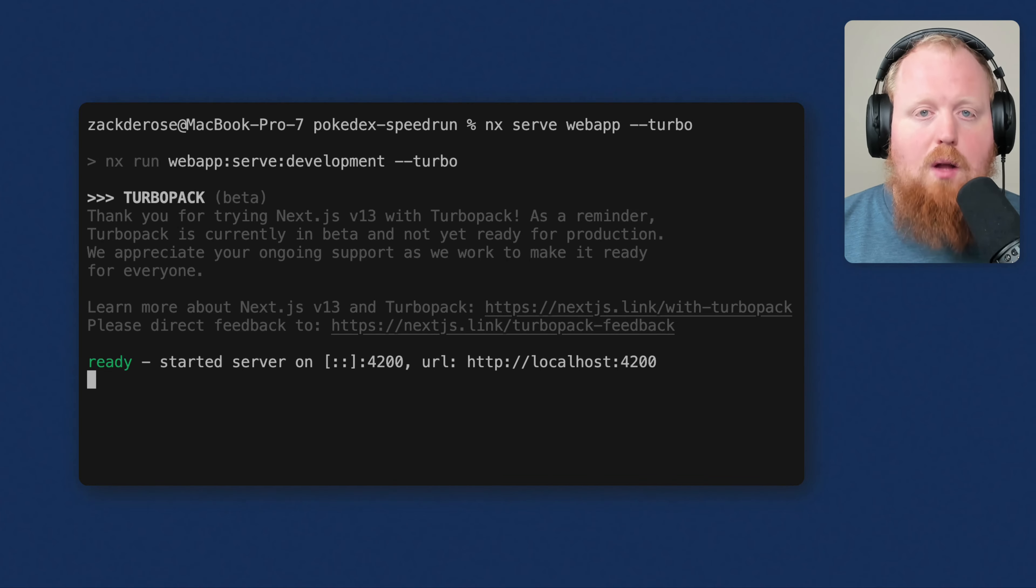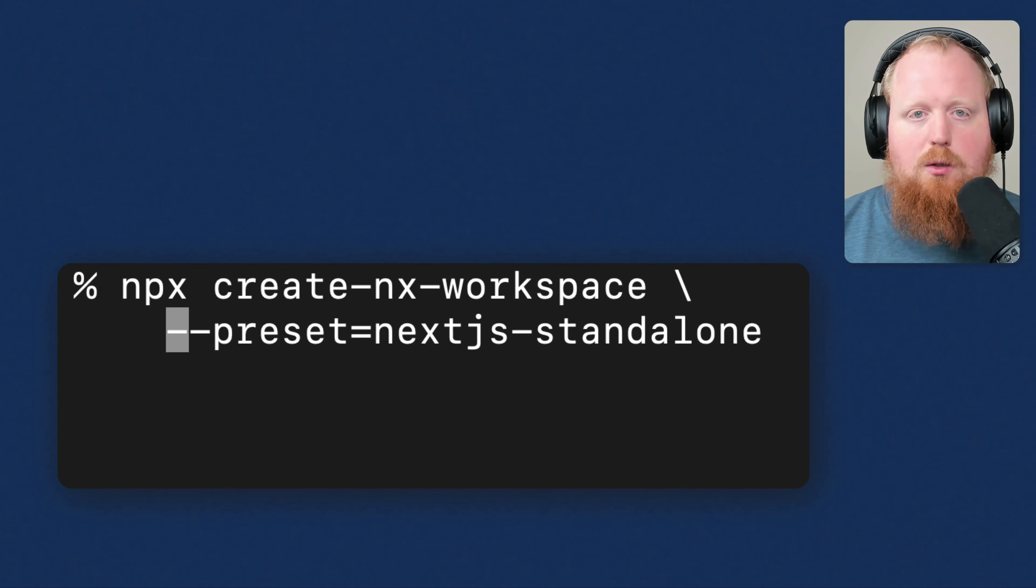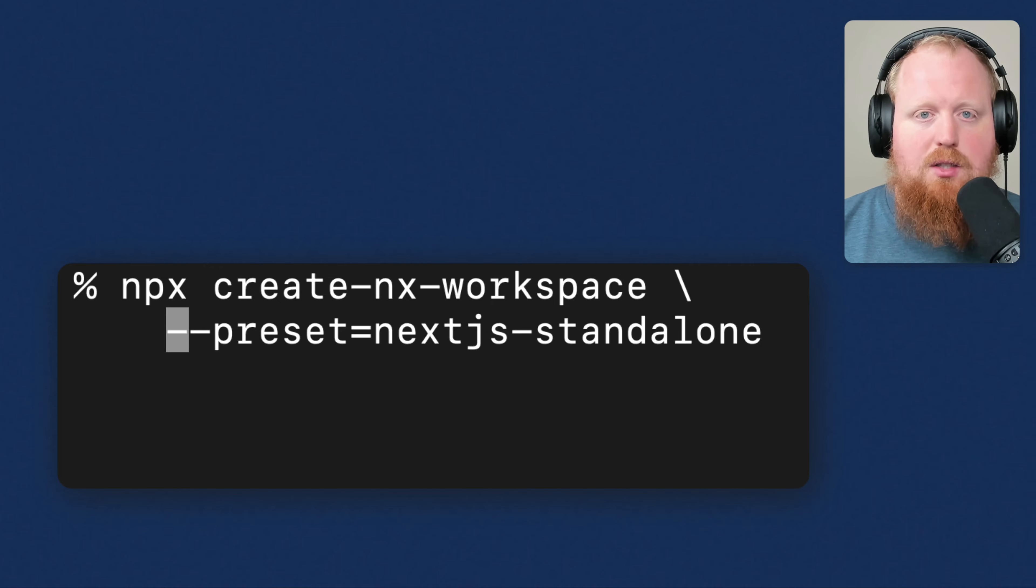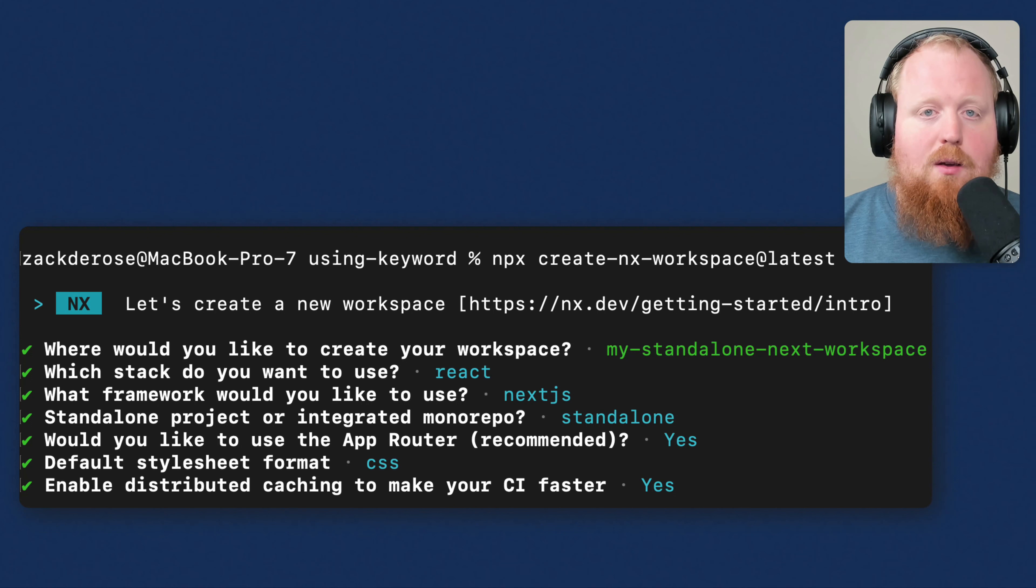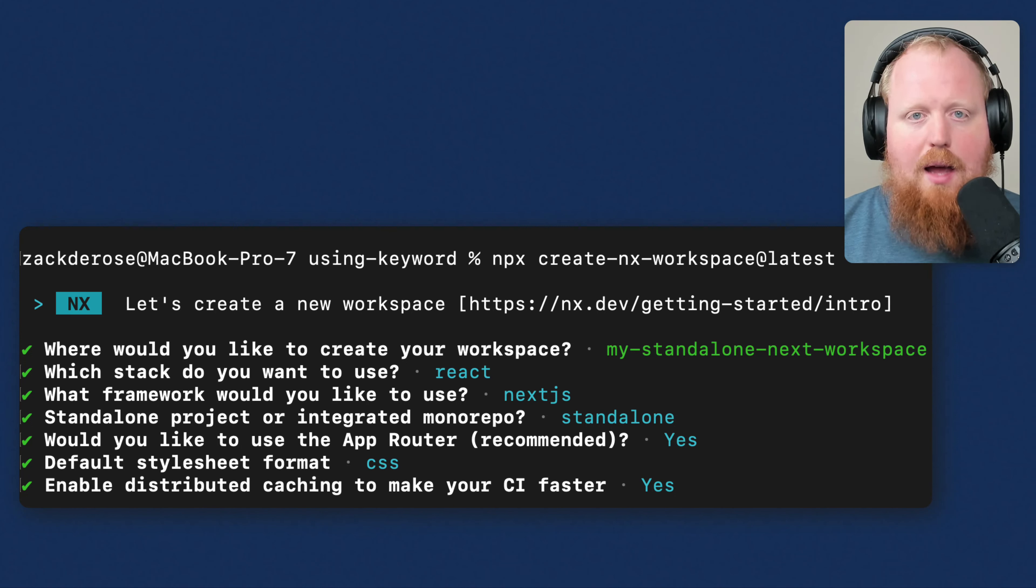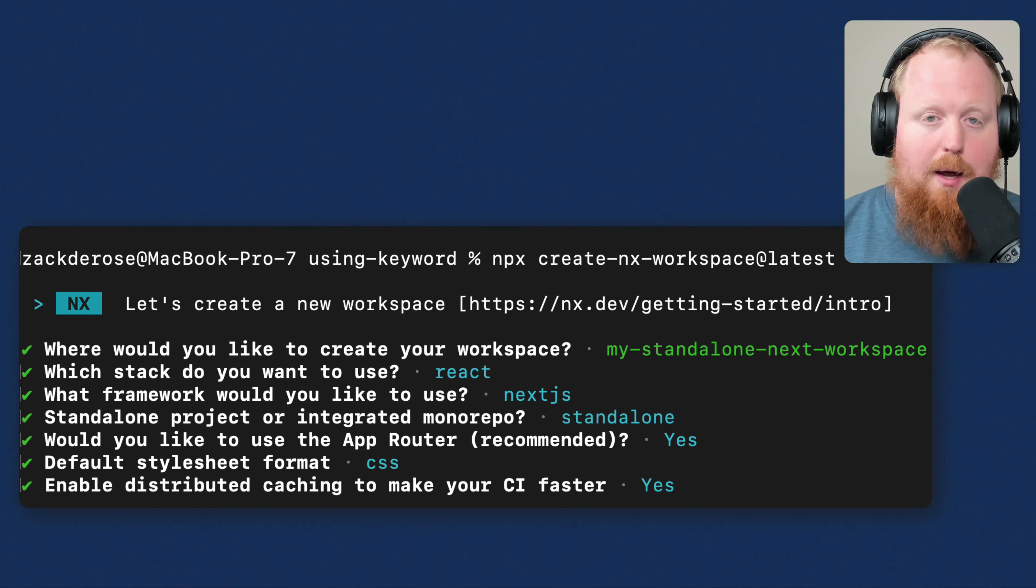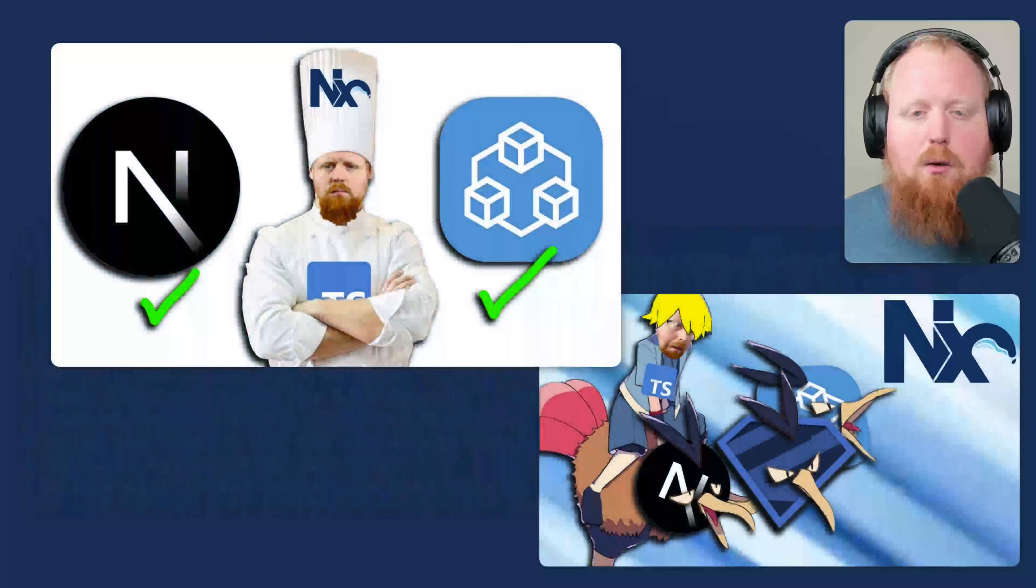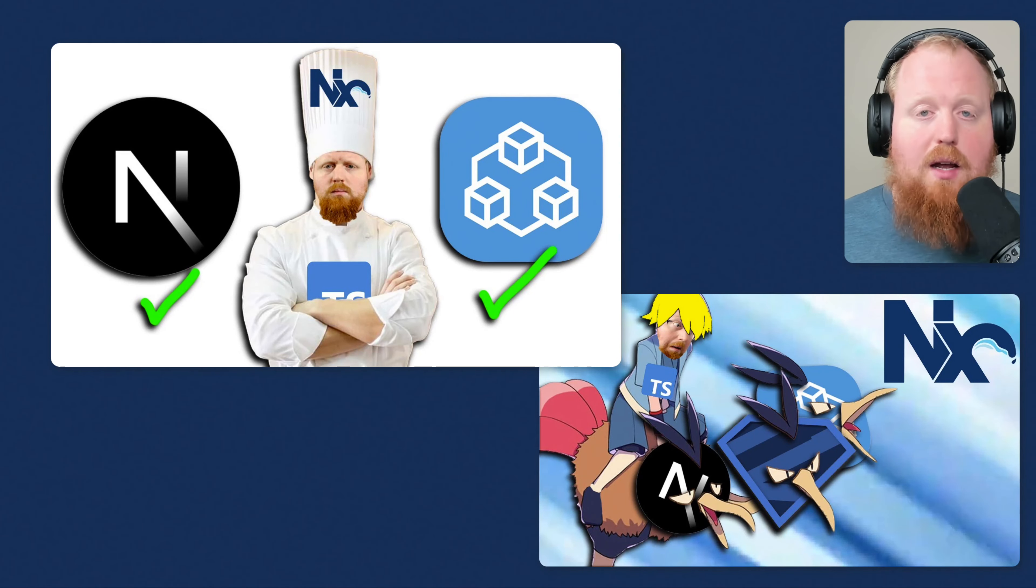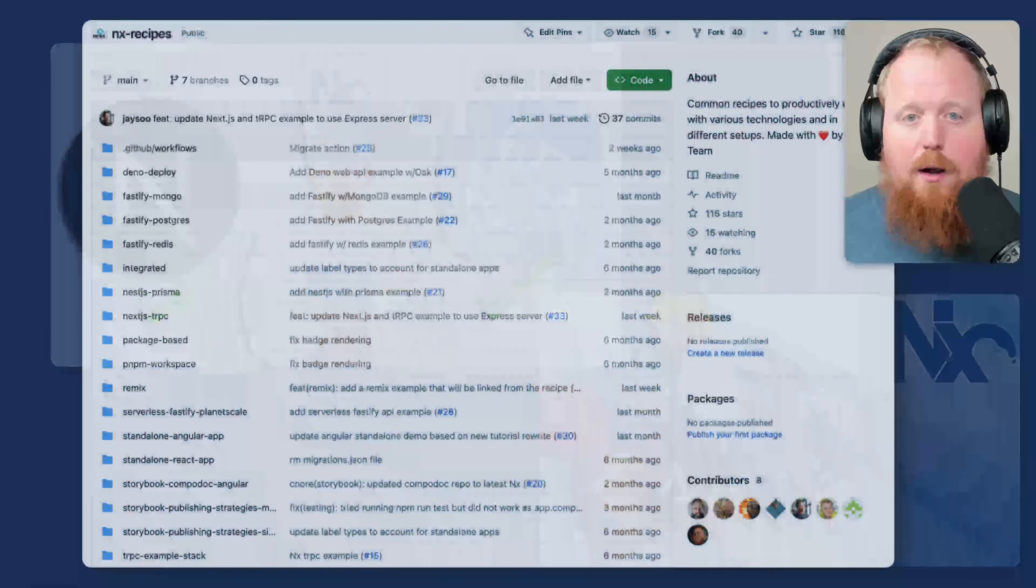We've also launched a new Next.js standalone preset. You can use this preset by running the command npx create NX workspace with the dash dash preset set to Next.js standalone. If you can't remember that, you can just find it in the interactive prompts when running the npx create NX workspace command. We've also added a couple of videos over the last few weeks showing Next.js development inside of an NX workspace. So be sure to check them out if you haven't already.